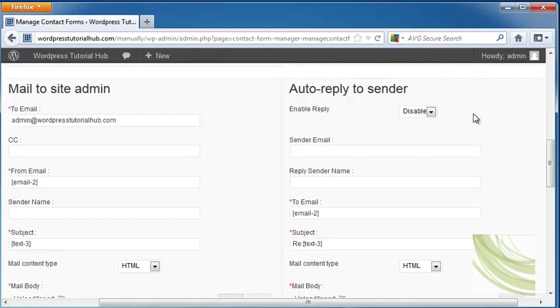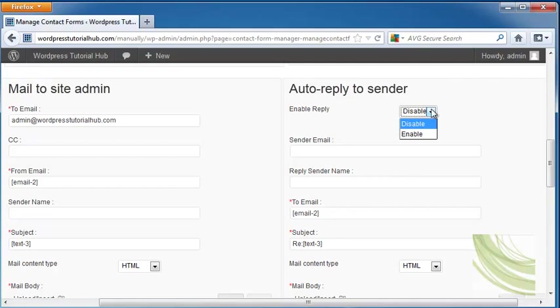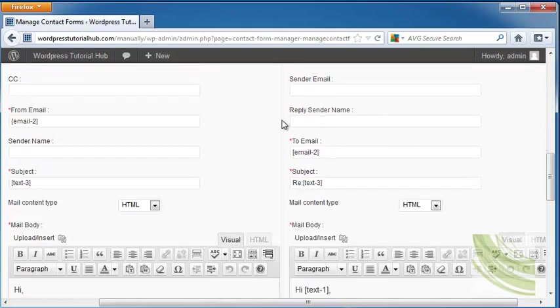On the bottom, you can choose whether you want to send an auto-reply to the sender. And this can be useful because they'll know if their email actually worked going through to you or not. So you can disable or enable it. This will put in the sender's email, which is your email address, your name.